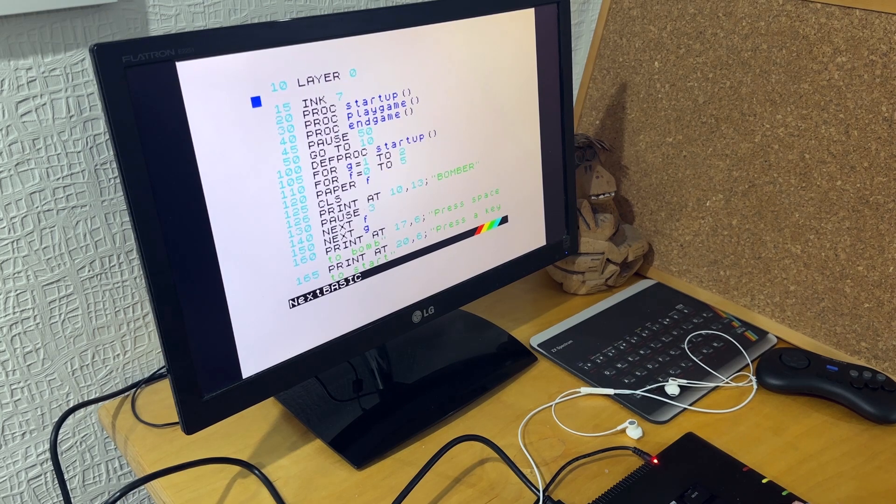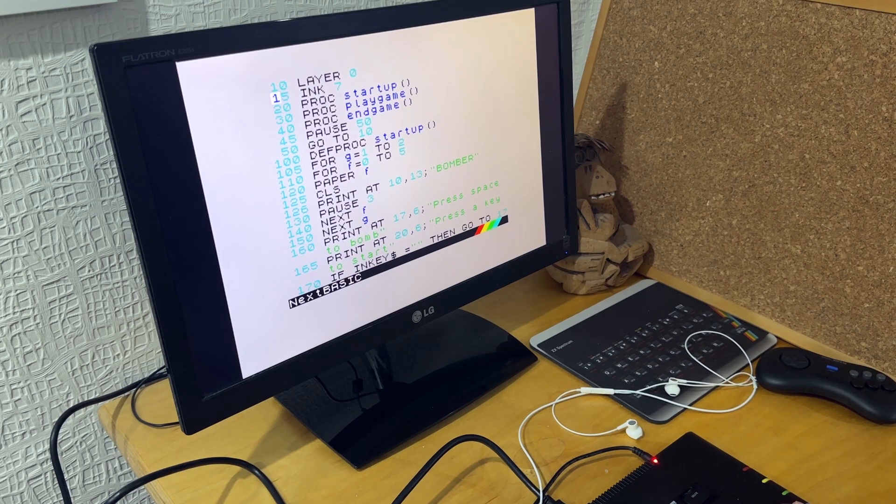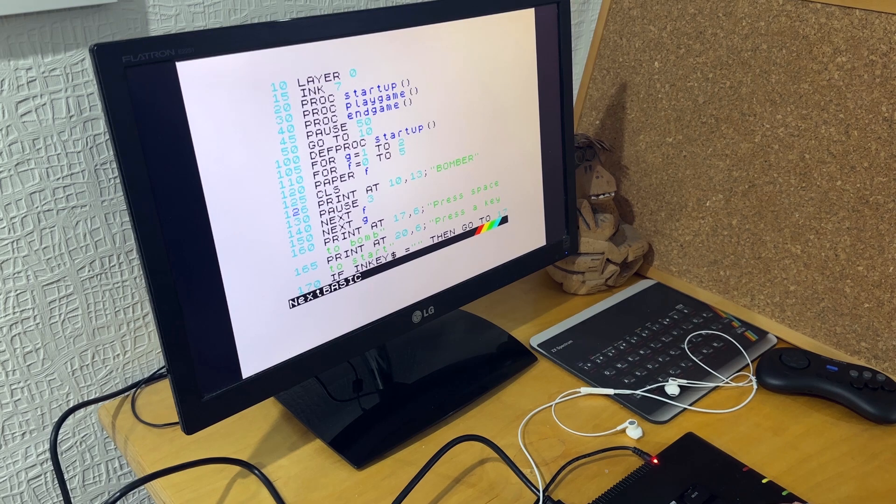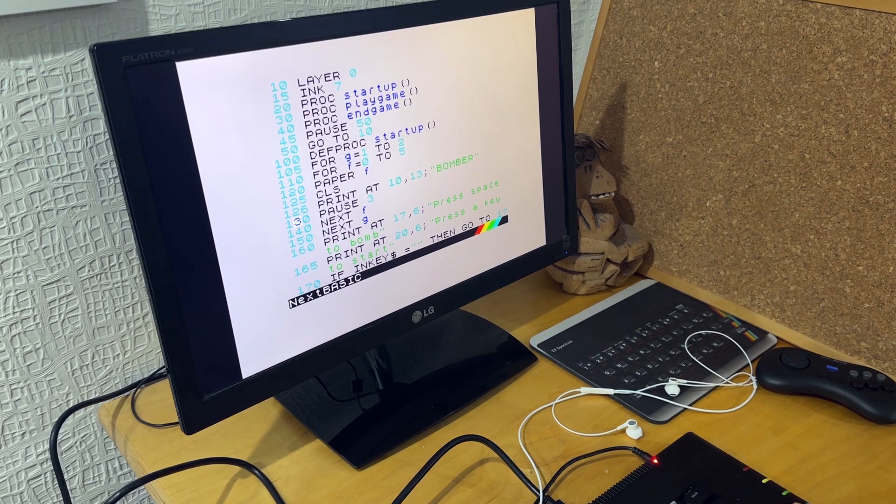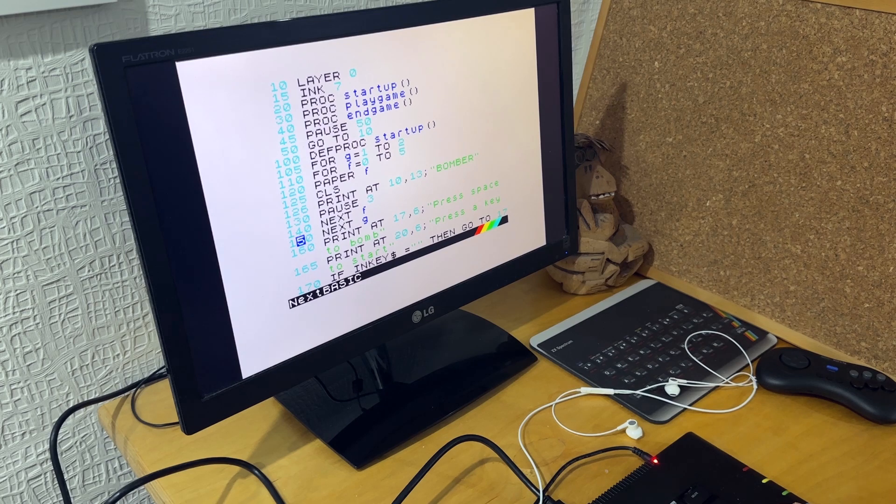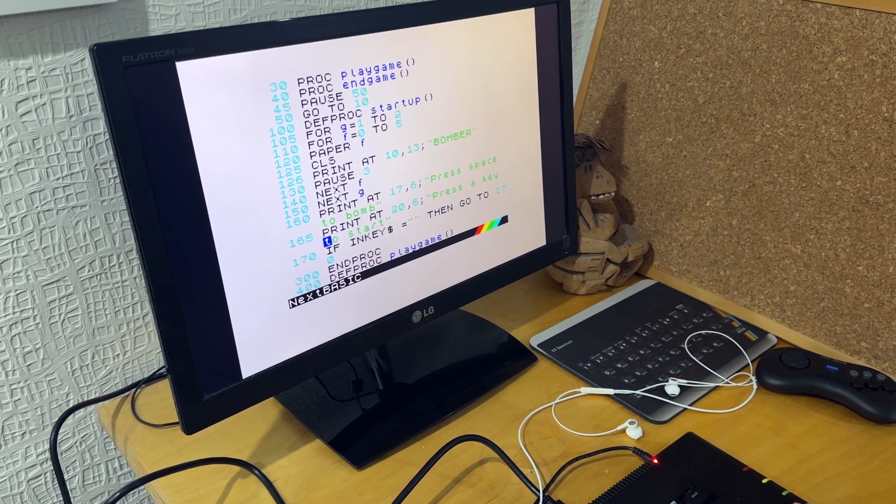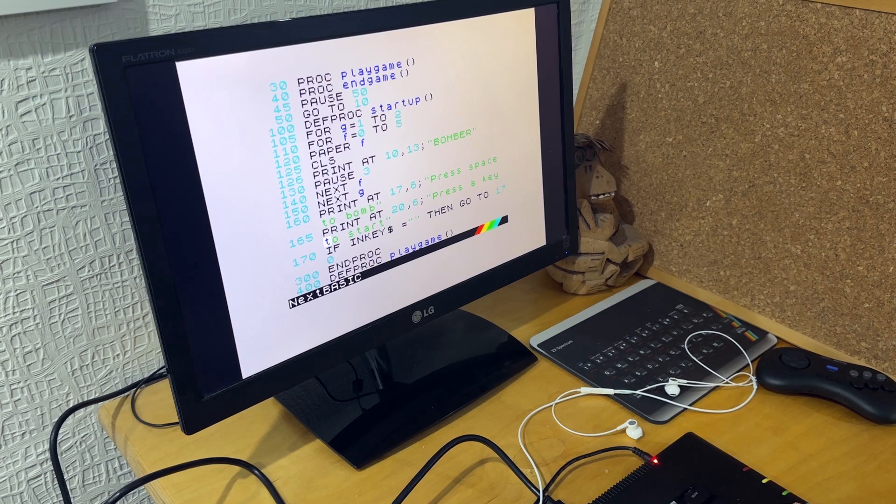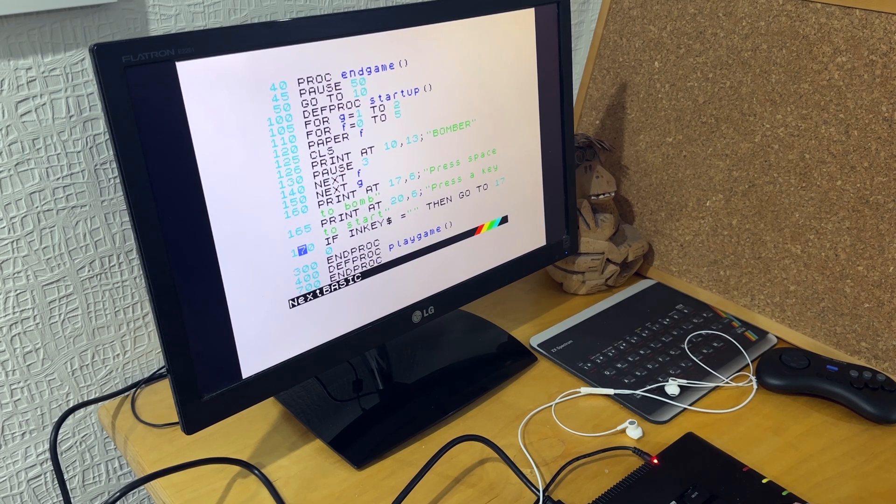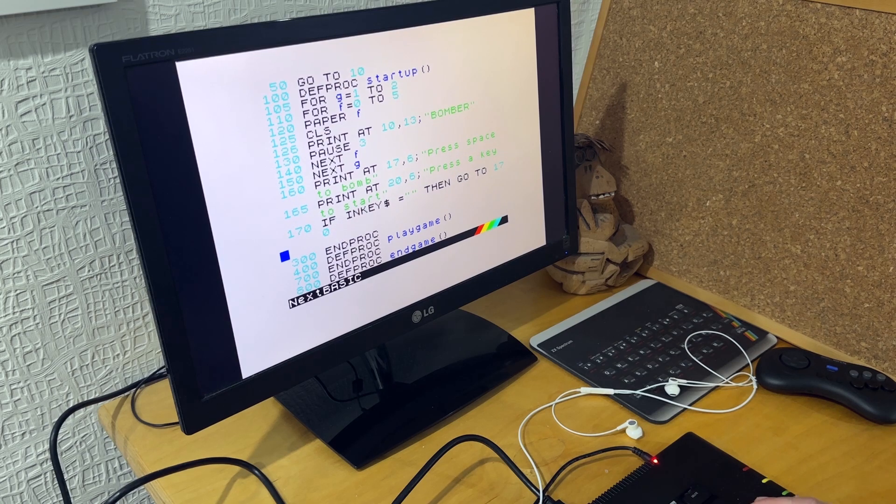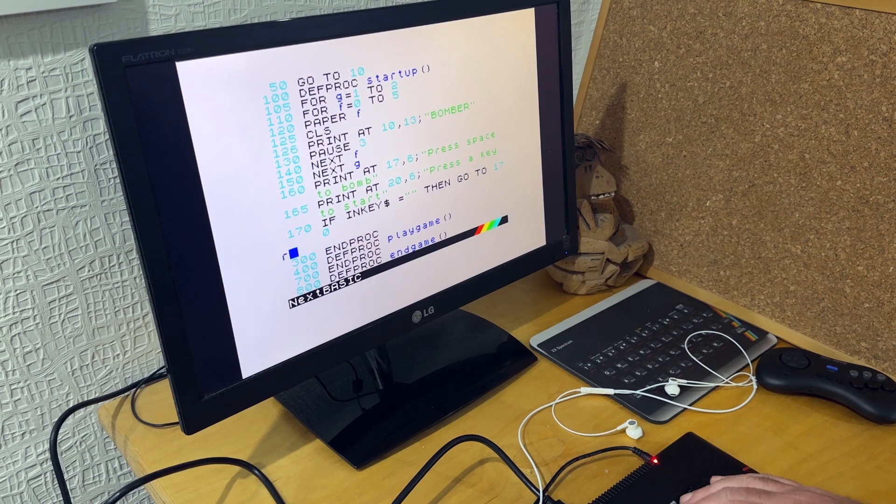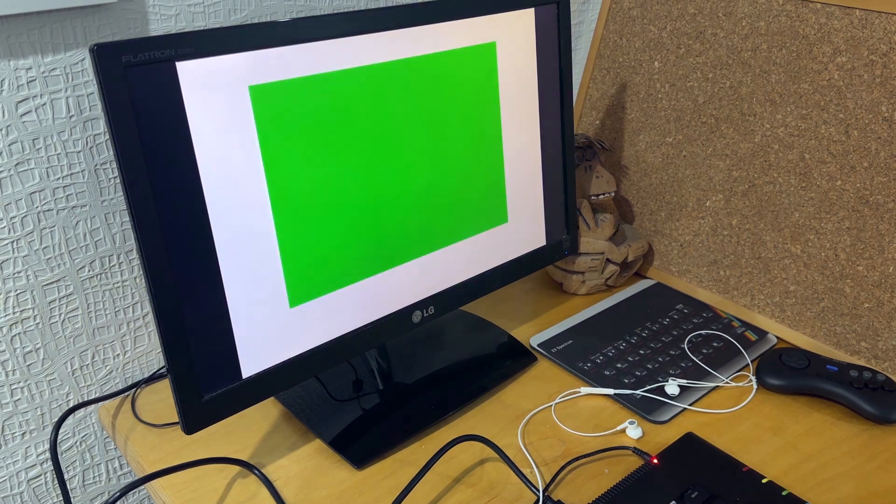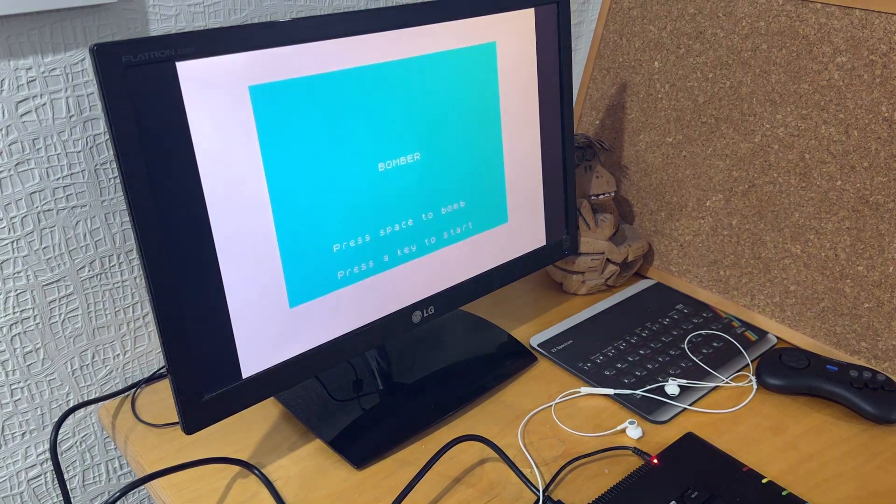In this next version, I started writing the startup proc. So this writes Bomber onto the screen and flashes it a few times and then tells you how to play the game, press the space to bomb and then press the key to start. So if I run that, it just flashes Bomber in a few different screens.